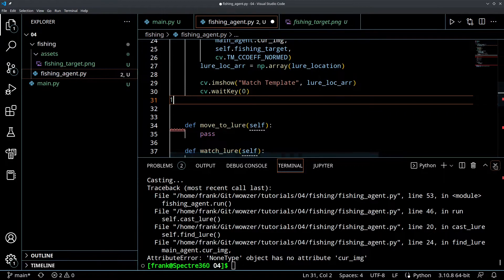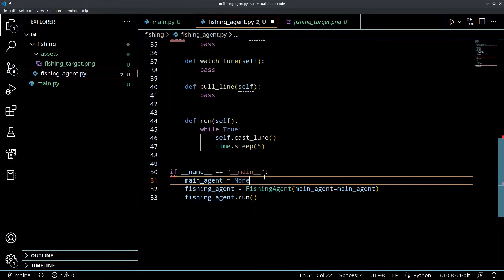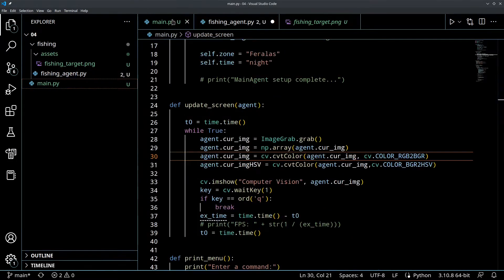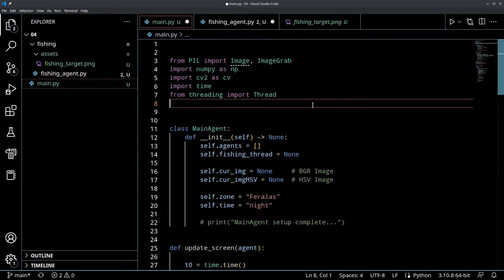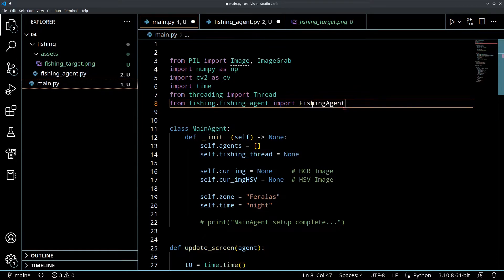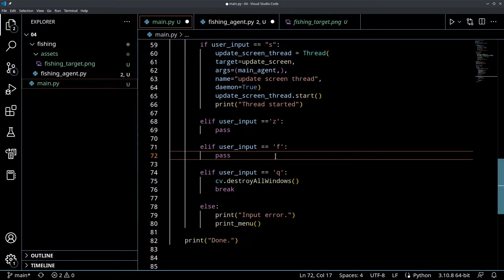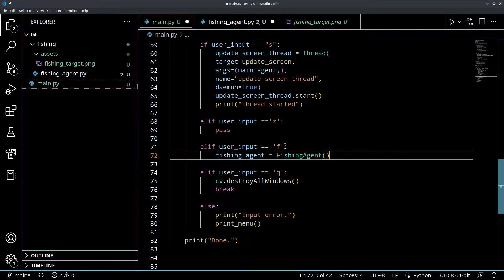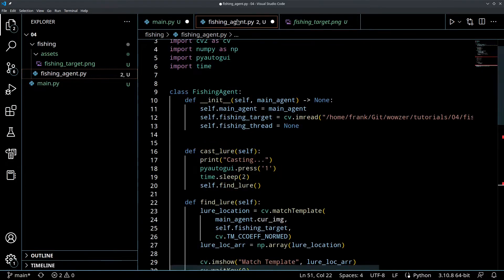We did not bring in our main agent yet, so let's go back to main.py and do it the correct way. We'll do: from fishing.fishingAgent import FishingAgent - so we're importing the FishingAgent file located in the fishing folder. Then when we hit F, we create a fishing agent: fishing_agent equals FishingAgent, and this time we pass in the main agent that's running this process. Then fishing_agent.run().